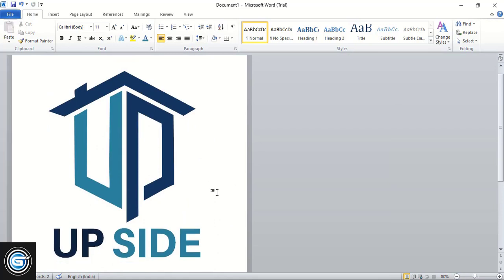I hope you understand all the steps, how to create a logo in Microsoft Word. You can support Graphic Island by doing like, share, and subscribe. Thank you.